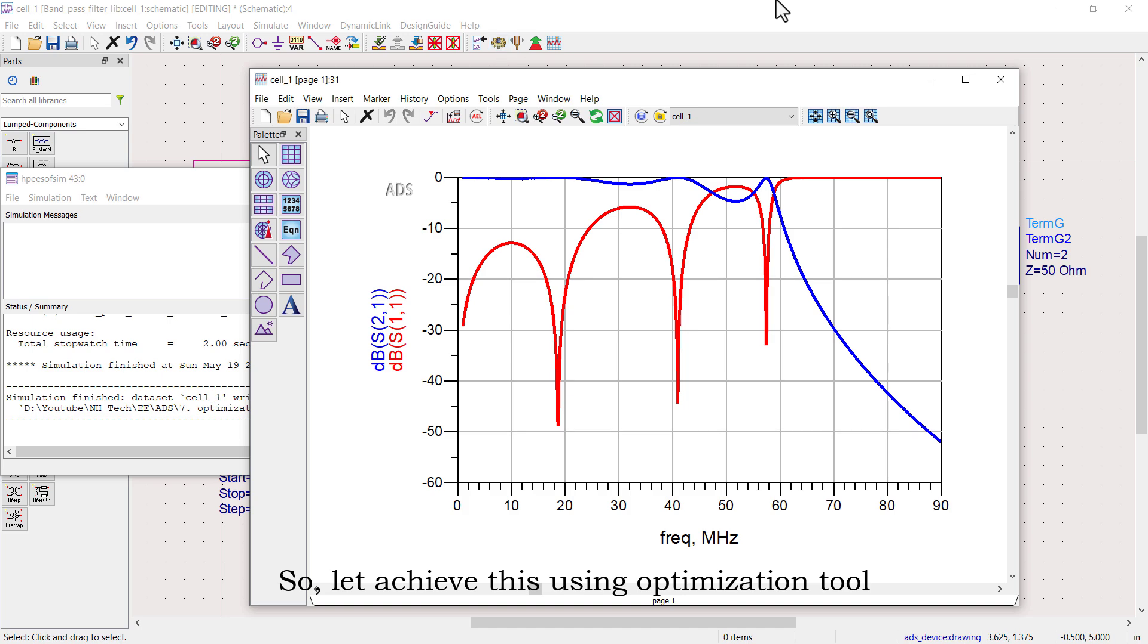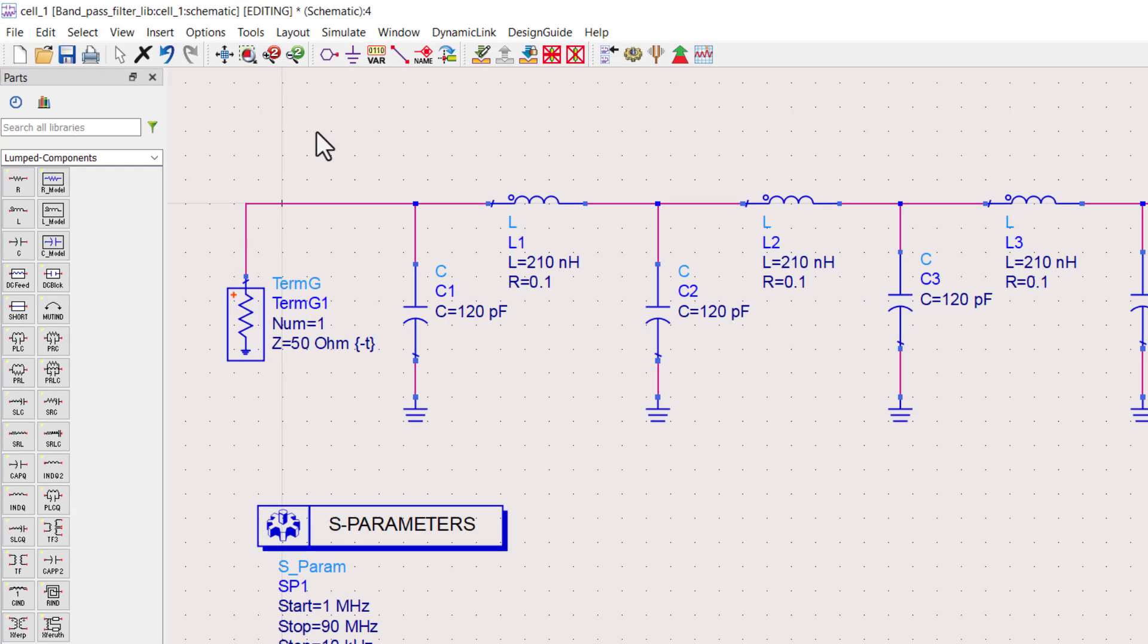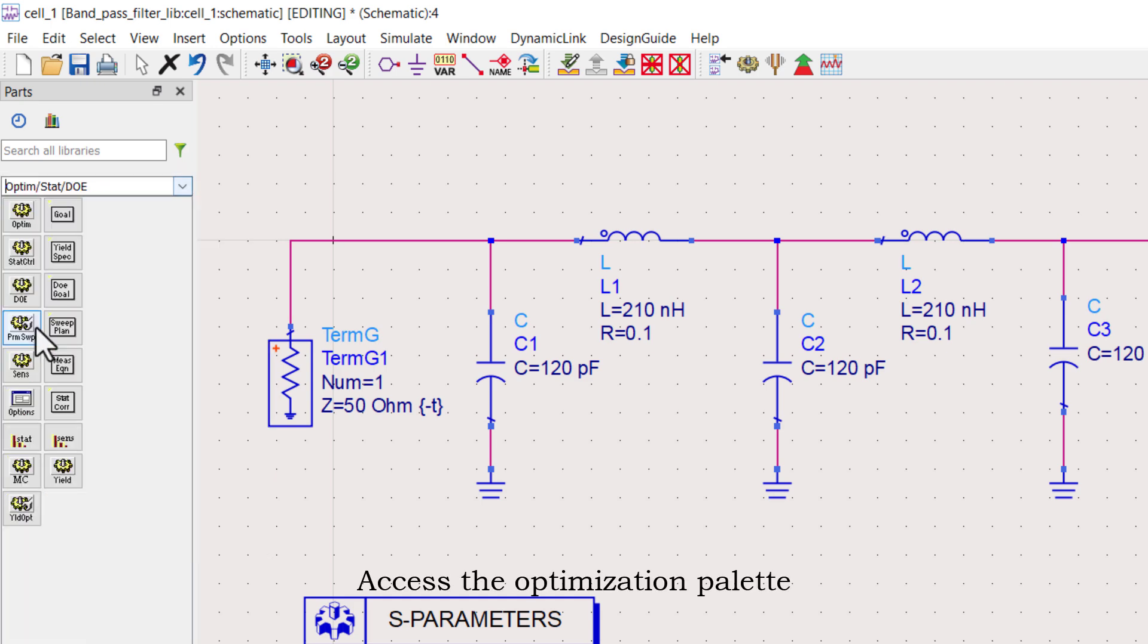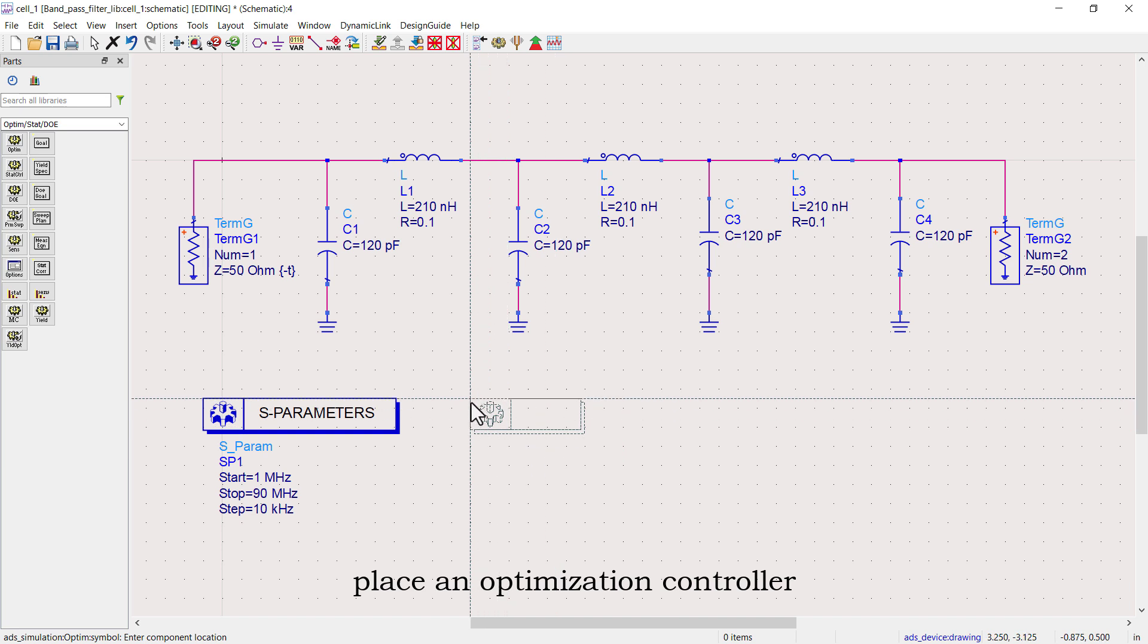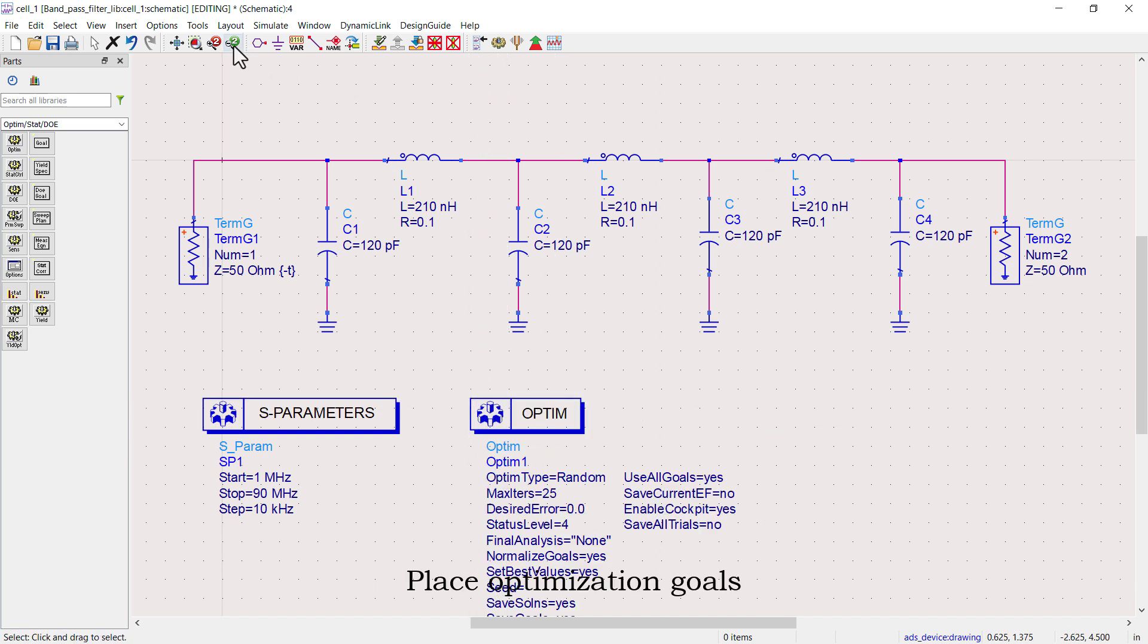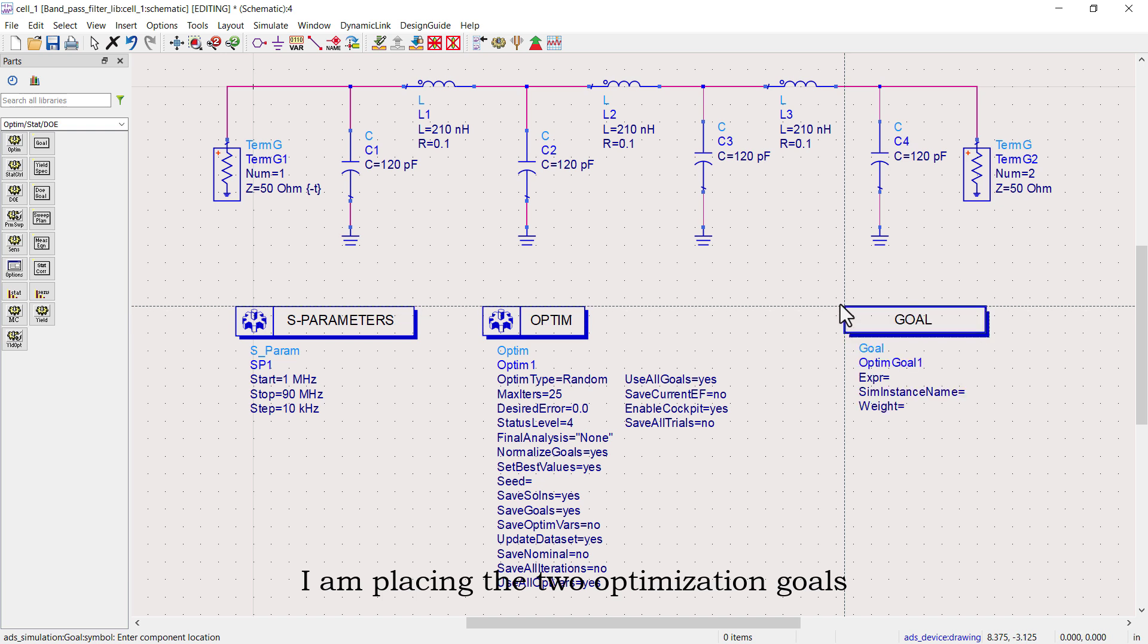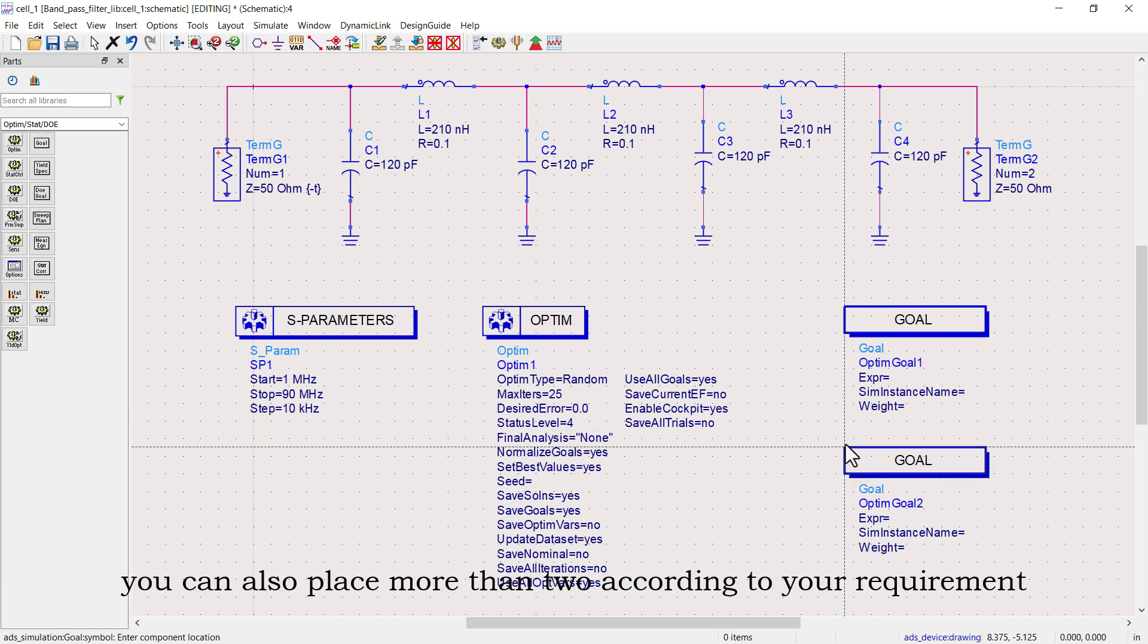Let's achieve this using the optimization tool. From the left menu, access the optimization palette, place an optimization controller, and place optimization goals. I am placing two optimization goals. You can also place more than two according to your requirement.